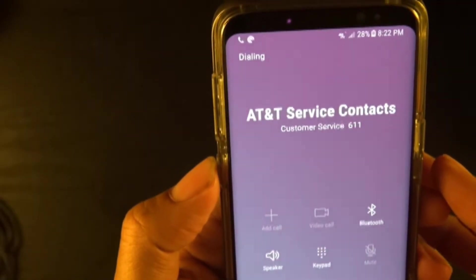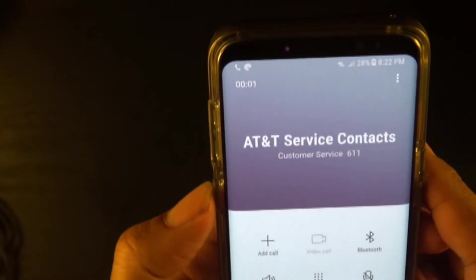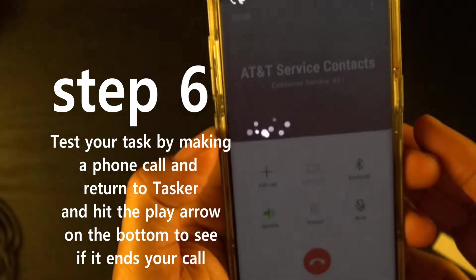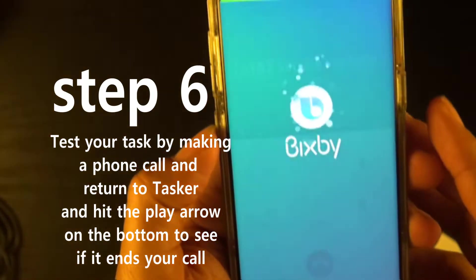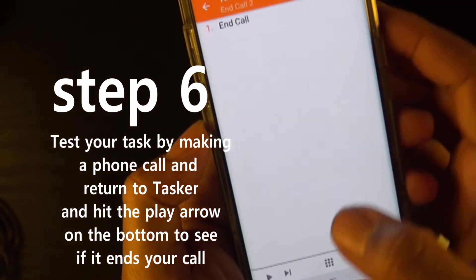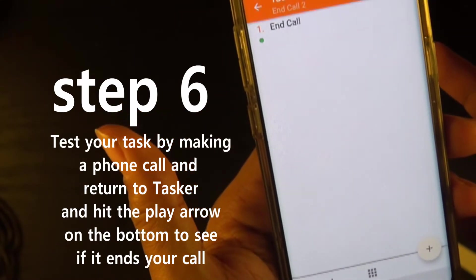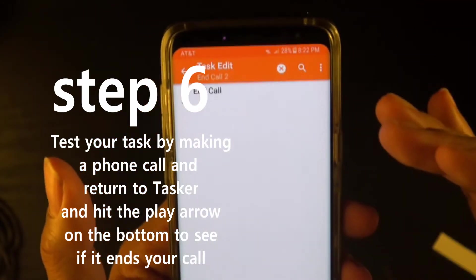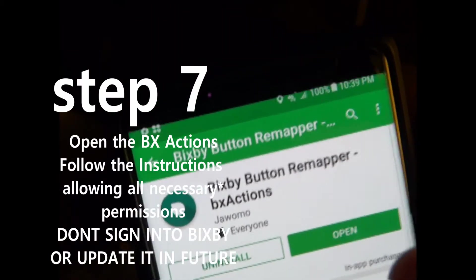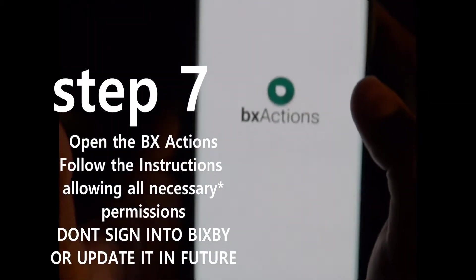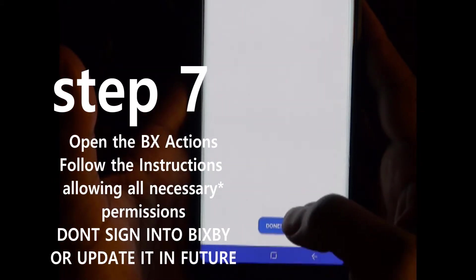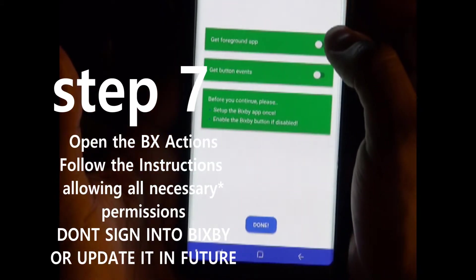So let's test it out. I'm about to make a phone call — watch this. Hit play on the task to run it. That's proof to show you that this is actually working.